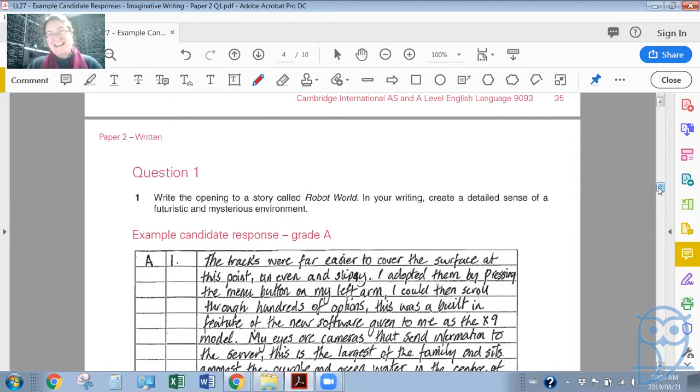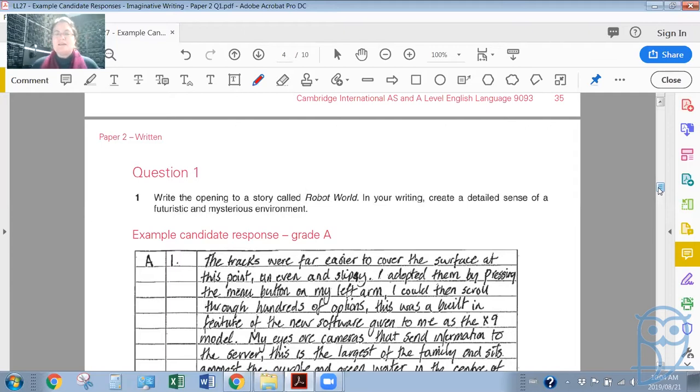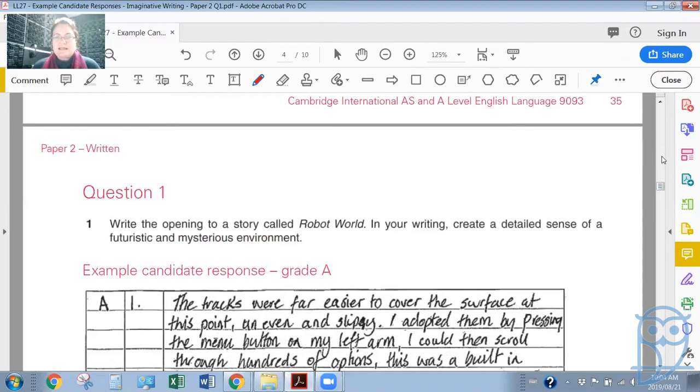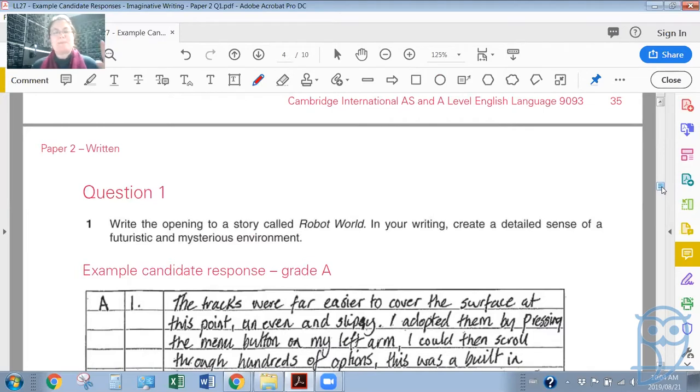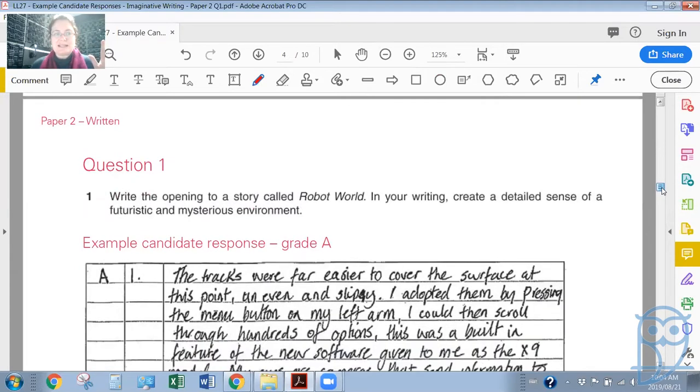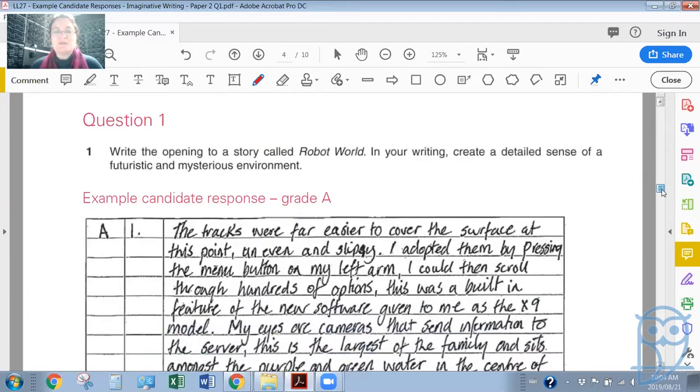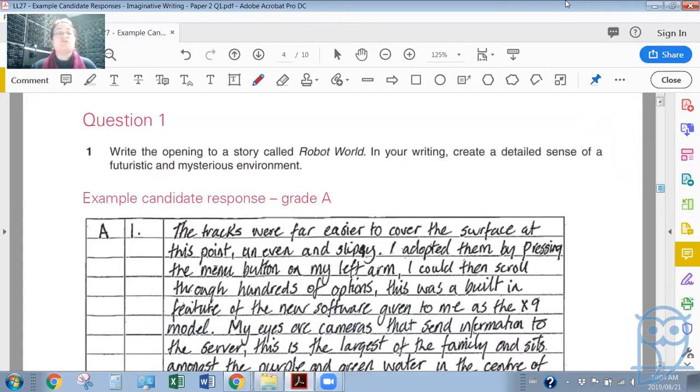I think here when it comes to imaginative writing, I get the impression from what I'm seeing in these candidate responses that Cambridge would want you to be as imaginative as possible. In other words, entertain your marker. Try to entertain as much as you can, try to be as creative as you can within reason.